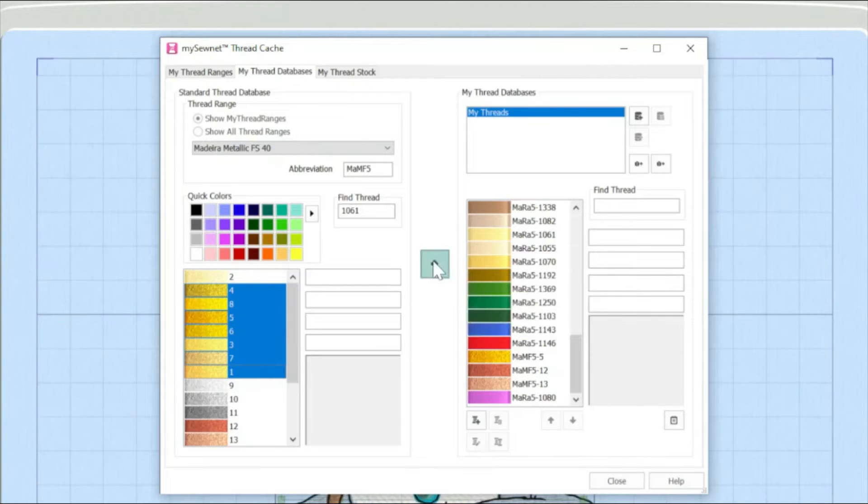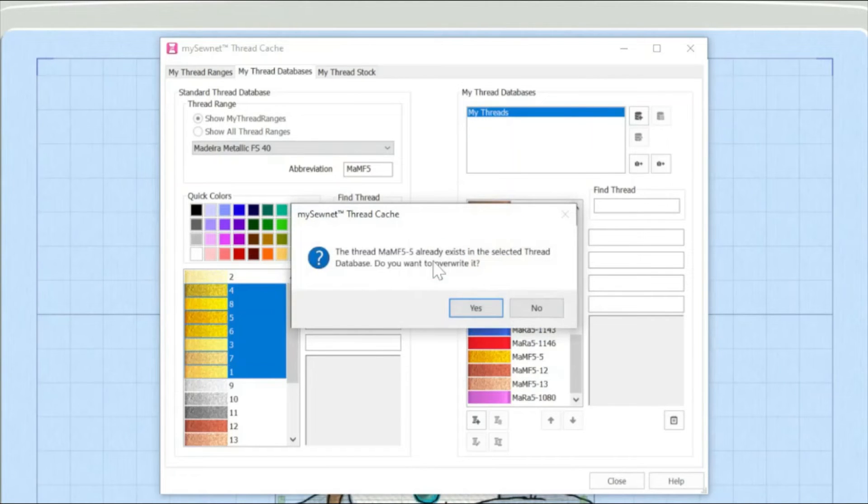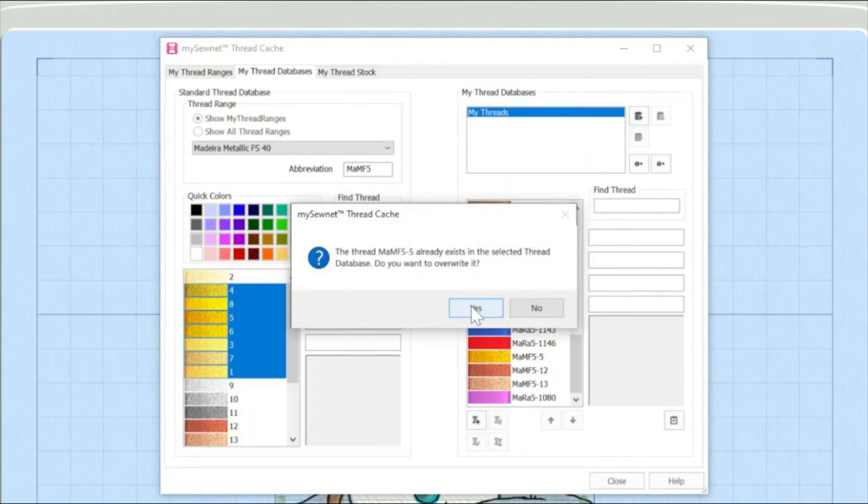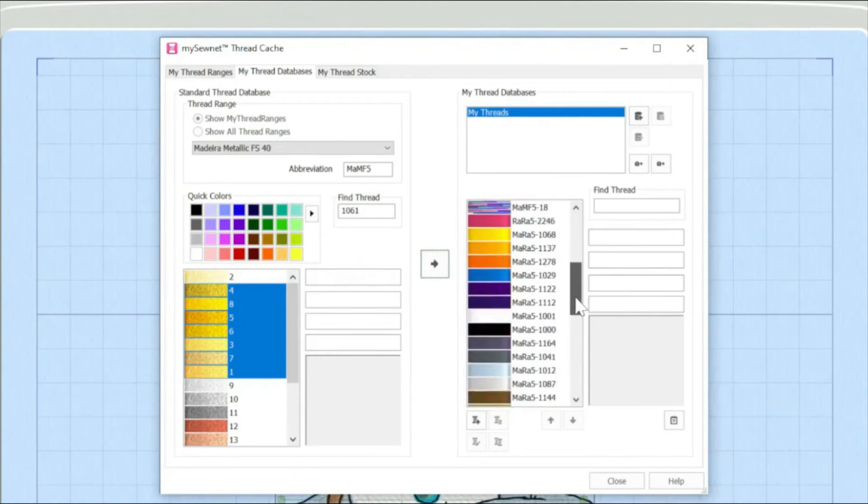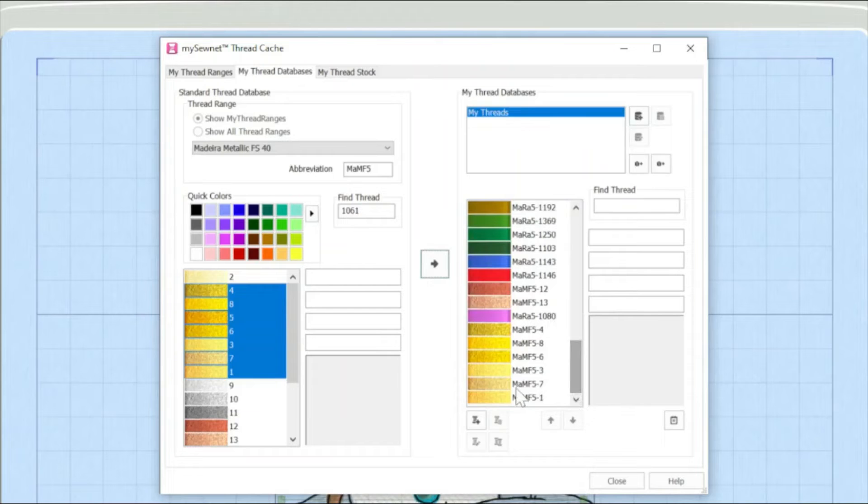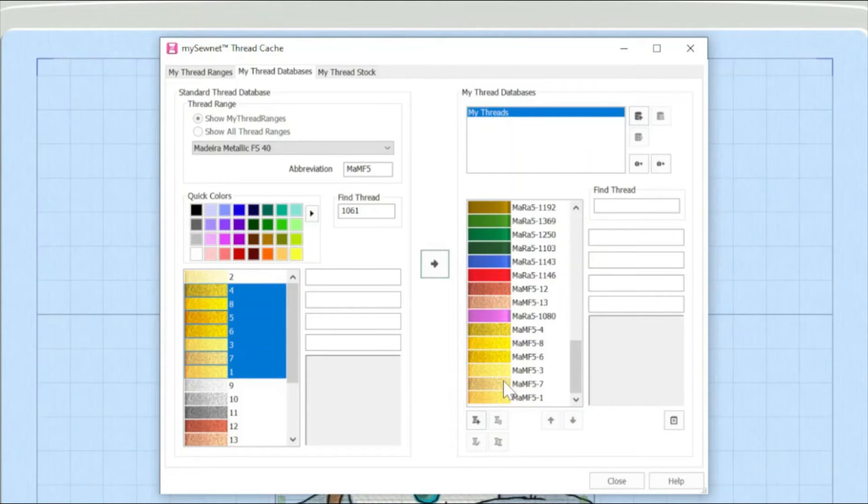I'm going to click on add to my threads. Oh, looks like I've got one of those colors in there already, but I'm actually going to say yes, I'm happy to overwrite that. And for instance, now when I scroll down, here are those Madeira metallics in there.